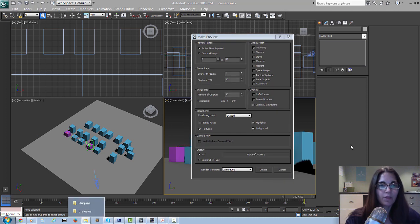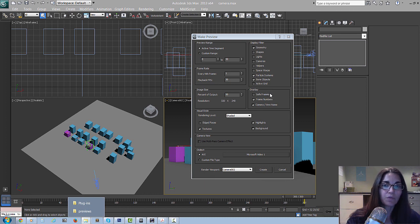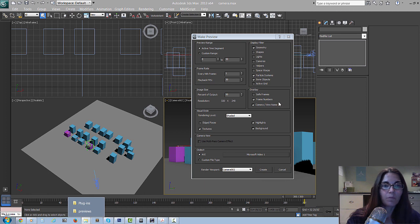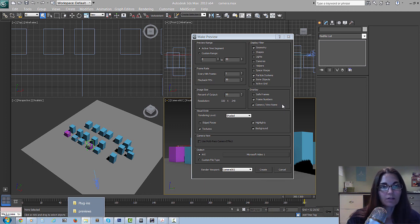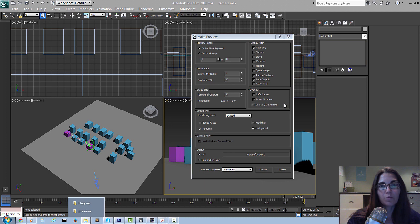The overlay section is very handy - we used it quite a lot. First, safe frames is handy if you're rendering to broadcast and need to know where your image will get cut off by film or television. The next two are the ones we use most: frame numbers and camera view name. Those two overlays together are really helpful when you're editing together multiple camera renders - when you're planning out your cuts from one camera to the next, you want to play around with the timing and make sure the cuts work. The best way to do that is to create previews of your cameras and put them together in something like Premiere or After Effects.